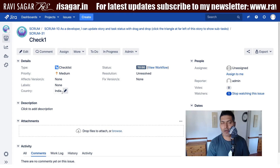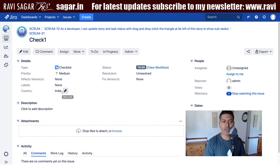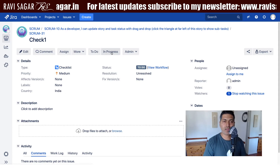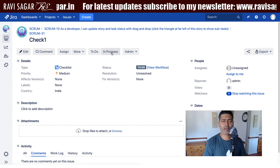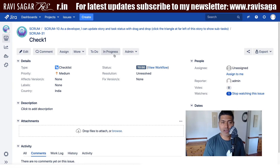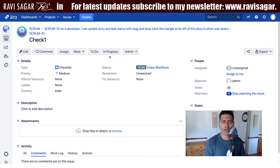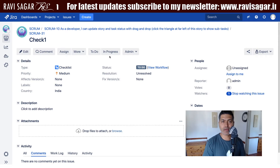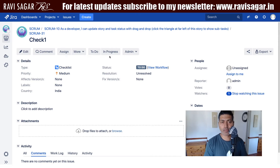Basically, anything other than India, I don't really want this In Progress button to appear. It's a simple condition that we need to add, and we'll do it by writing a script using Script Runner for Jira.